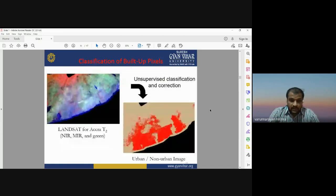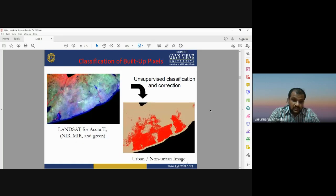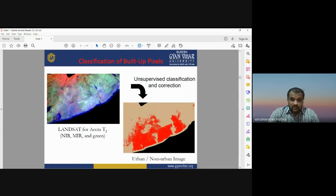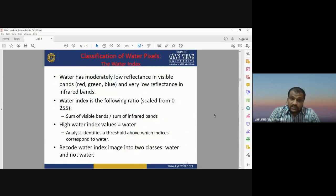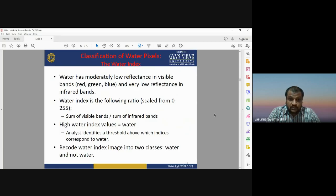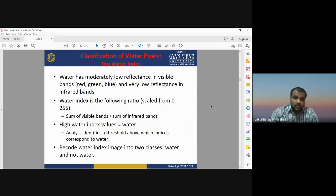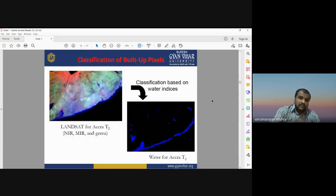This is the satellite image of the area shown as a false color composite with near-infrared, mid-infrared, and green bands. After performing the unsupervised classification and recoding, the entire image is classified into urban and non-urban categories — red pixels show urban area and other colors show non-urban. Water has moderately low reflectance in the visible band, and very low reflectance in the infrared band, so a water index is used where a high water index value equals water, and the image is recoded into water and non-water categories.